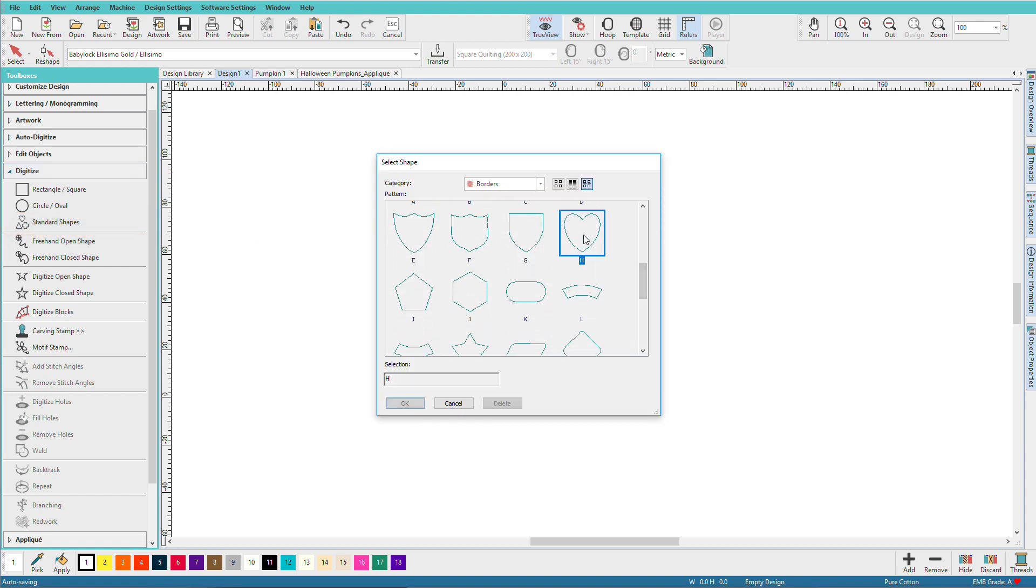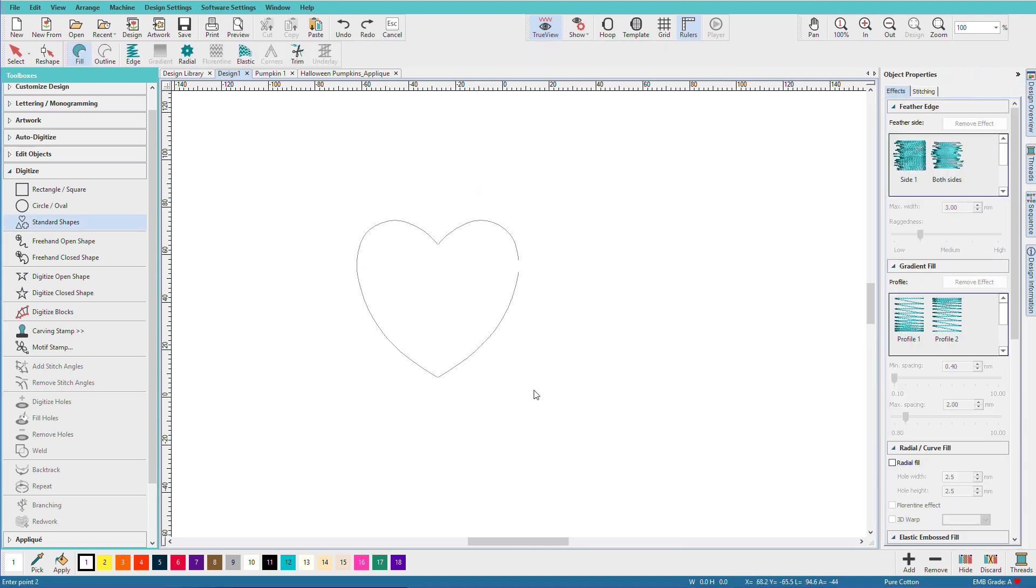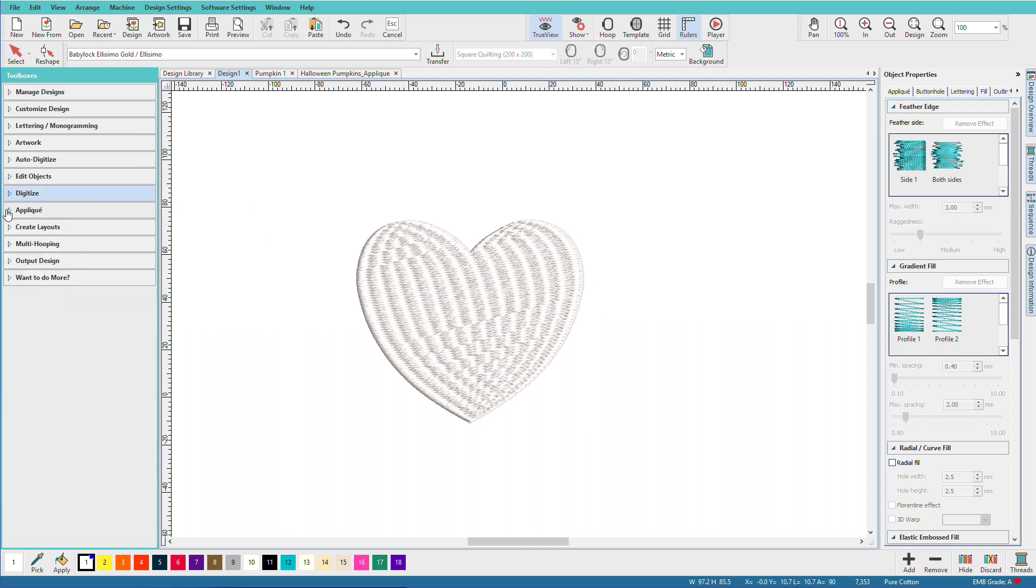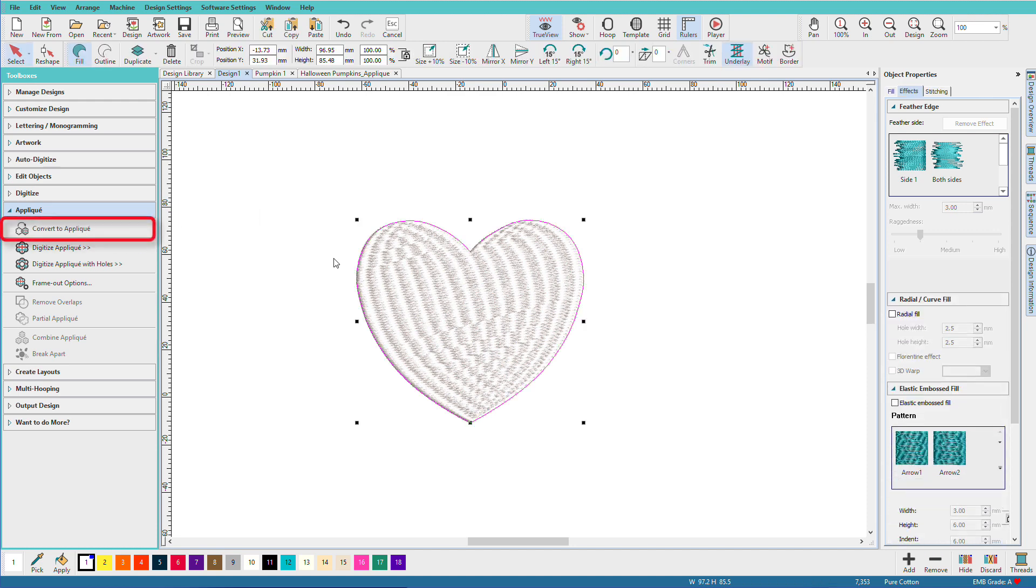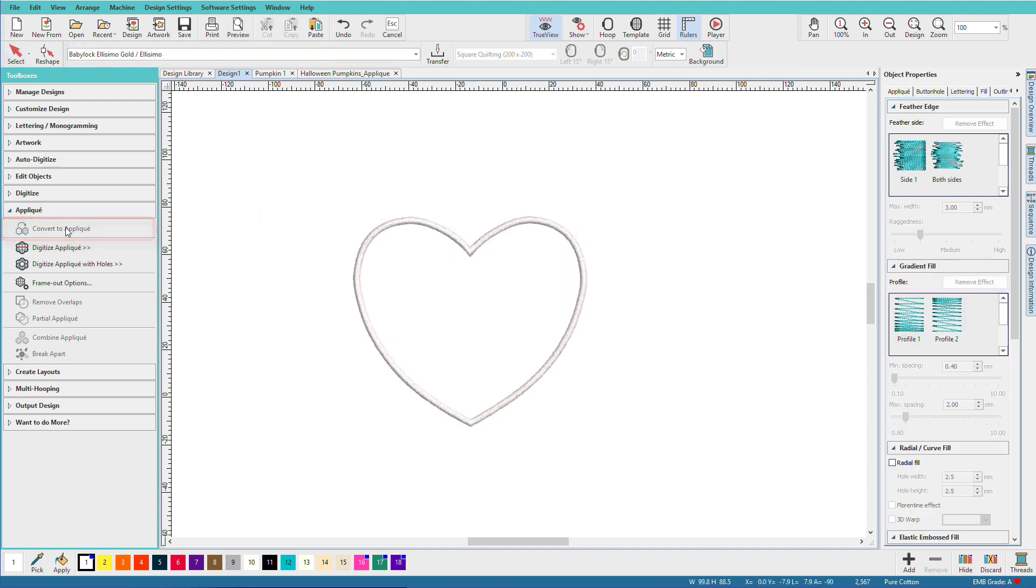How about this heart? Click OK, drag it out, and there it is. Because it's a closed object, I can now use the convert to applique. After I select it, turn it into pretty much an instant applique.